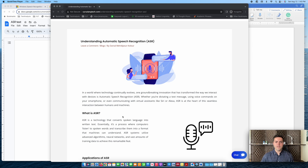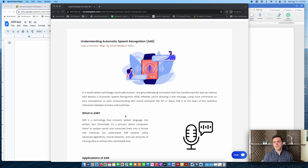ASR is a technology that converts the user's speech into text. So while you're interacting with the technology, it simultaneously transcribes your spoken words into text.